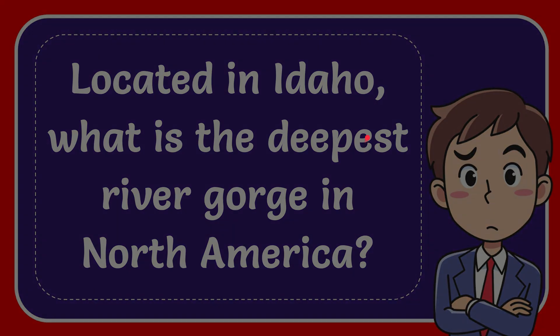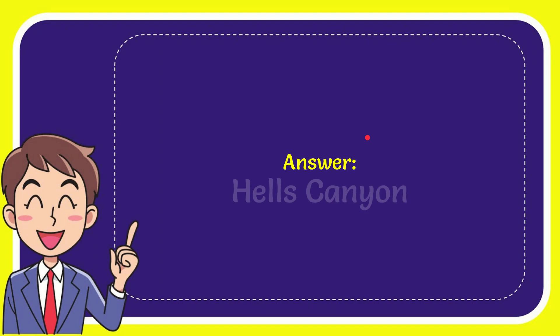Well, I'll give you the answer for this question. The answer for the question is Hells Canyon. So that is the answer for the question.